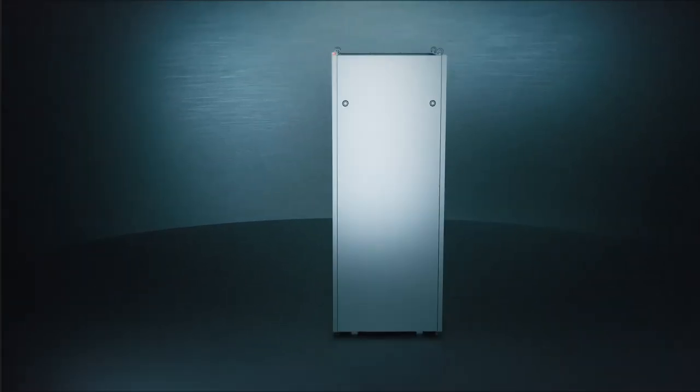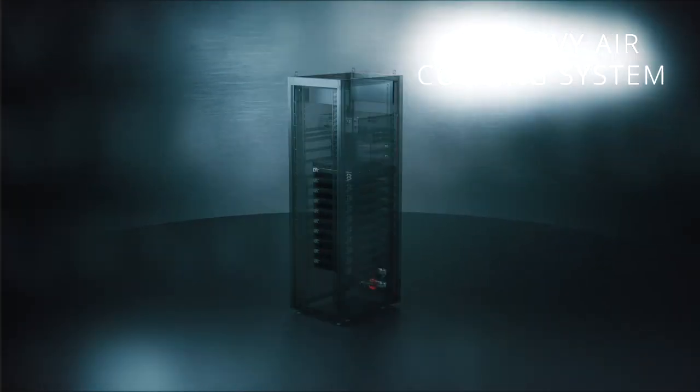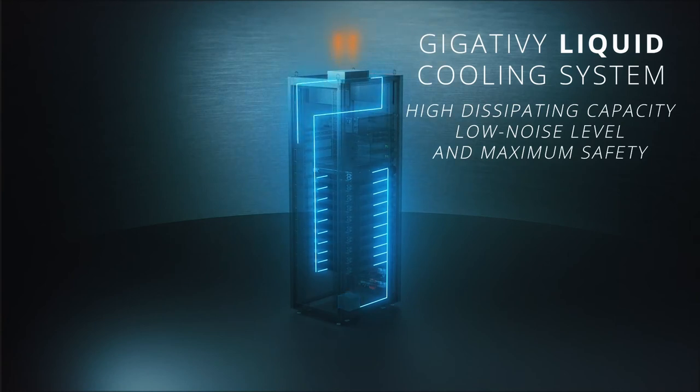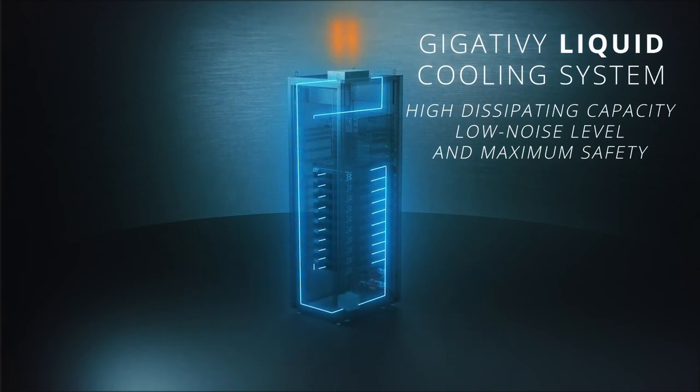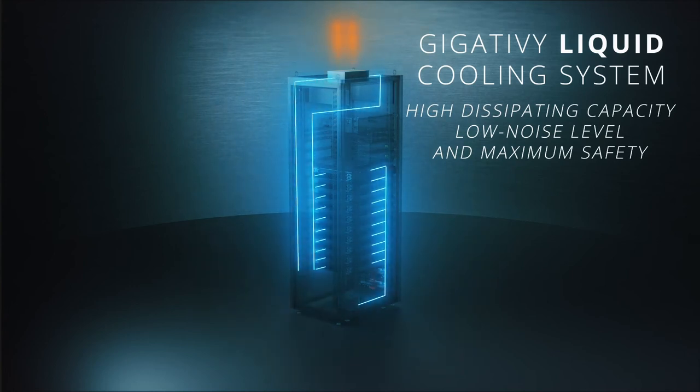Gigatibi, higher power transmitter with liquid cooling system. Both solutions are designed with high dissipating capacity, low noise level, and maximum safety.